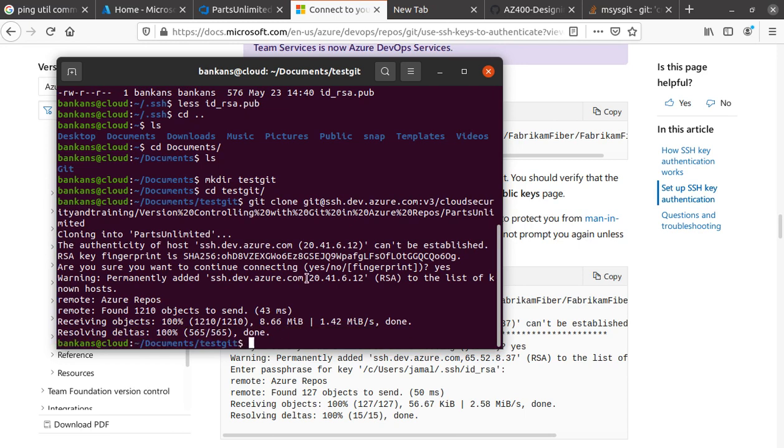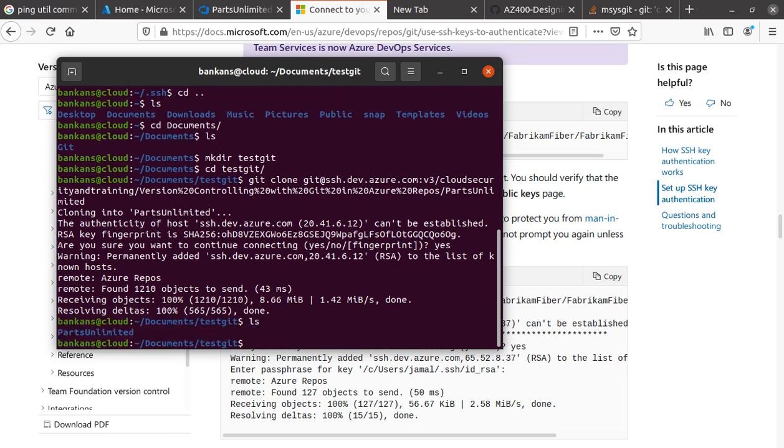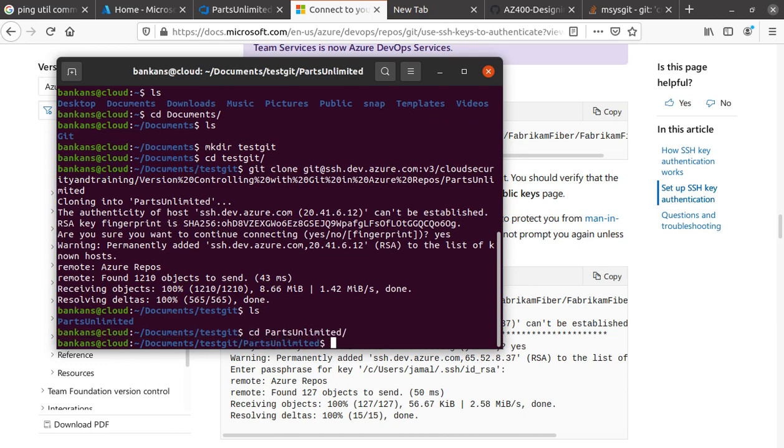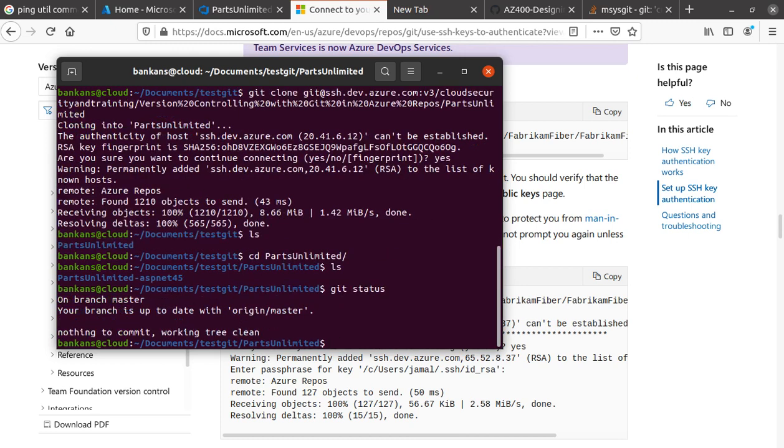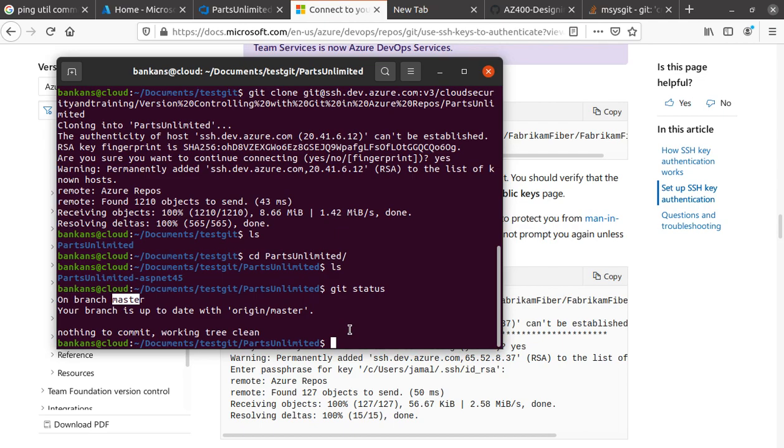If I do a git status, it says it's on branch master. Everything is up to date with origin/master, nothing to commit, working tree clean. This is how you would use the SSH method to authenticate to Git and download everything.